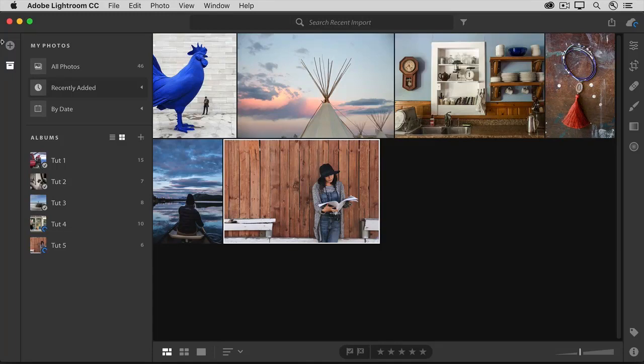In this tutorial, you'll learn how to use the different selective editing tools to make adjustments to part of a photo, starting in this lesson with the Radial Gradient tool.